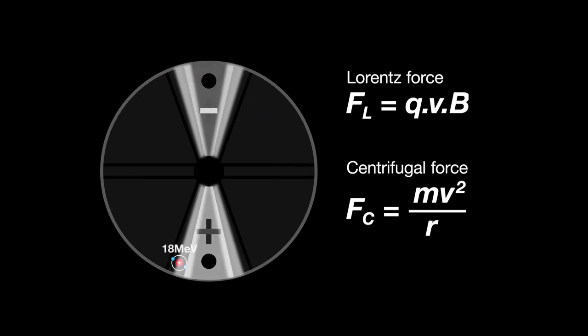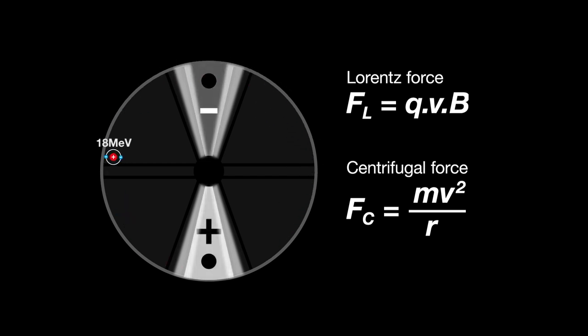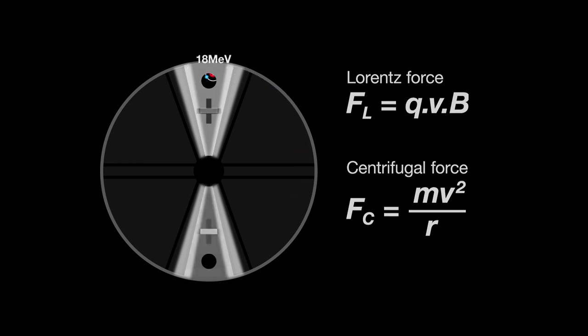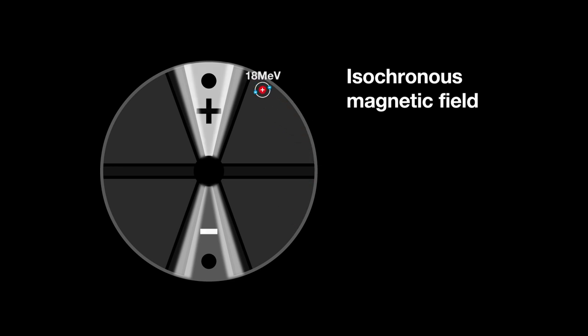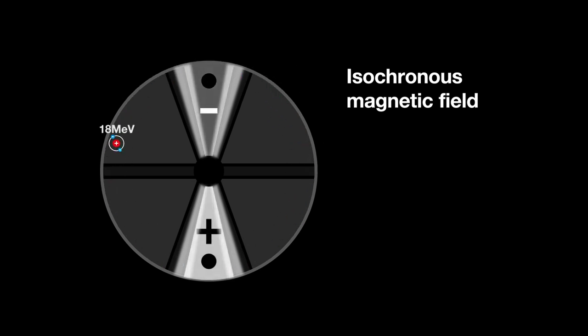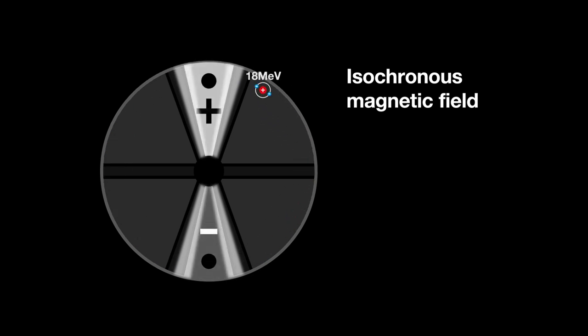This is because a cyclotron's magnetic field is fixed in time but the distribution in space can be changed. This magnetic field is called isochronous. This type of magnetic field ensures that the accelerated ions are in sync with the D voltage and therefore keeps accelerating the ion as the kinetic energy increases.